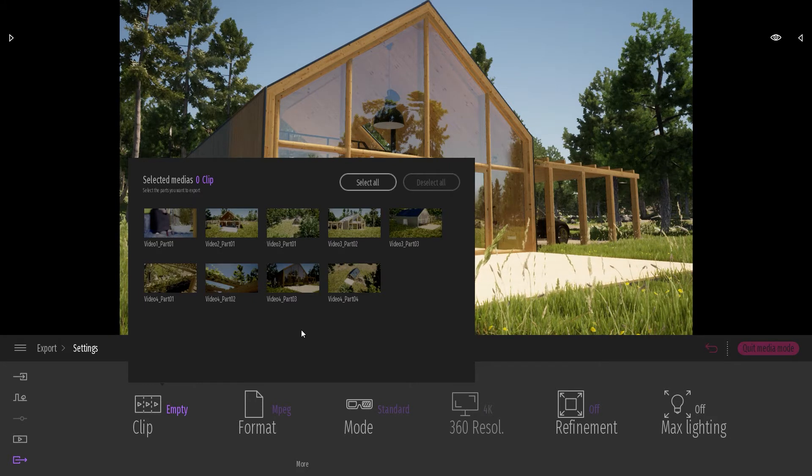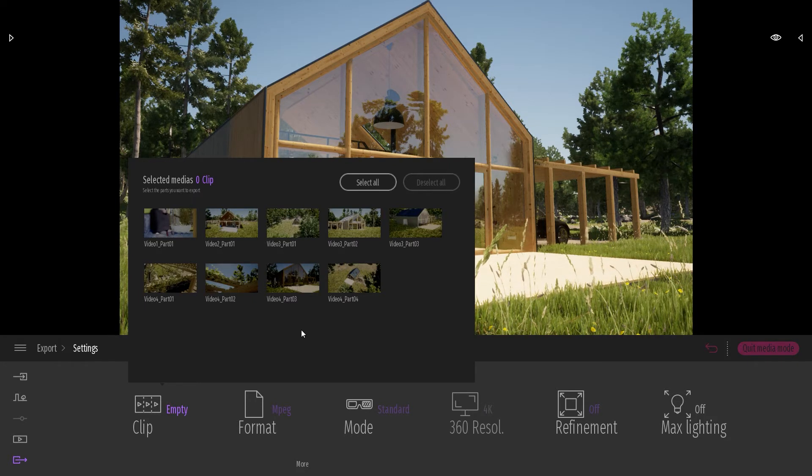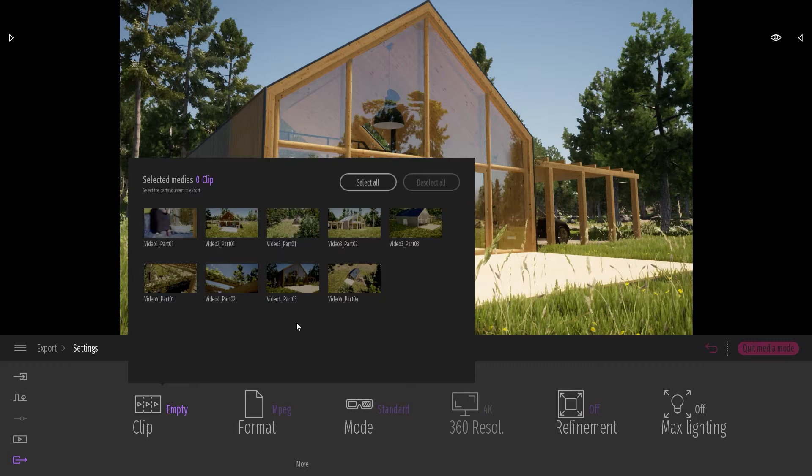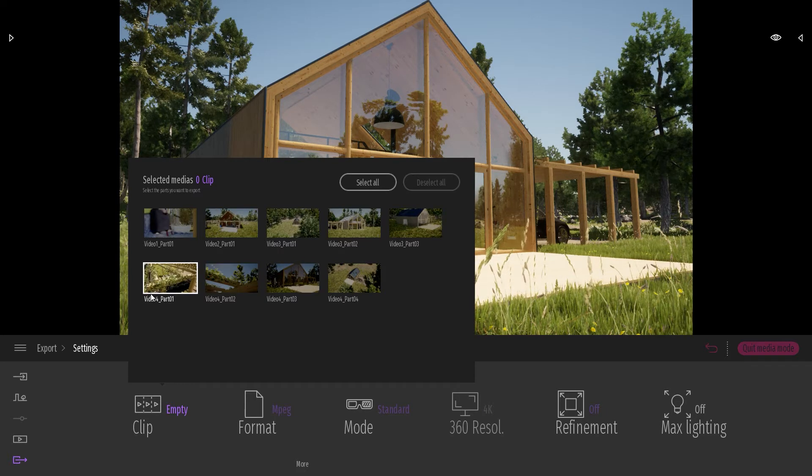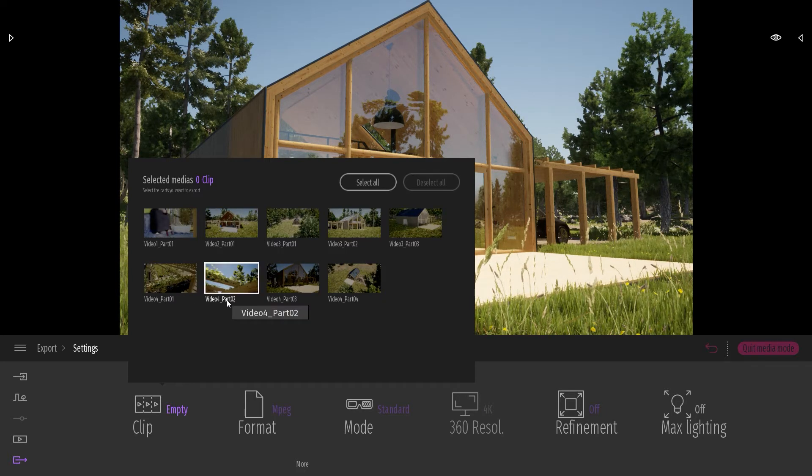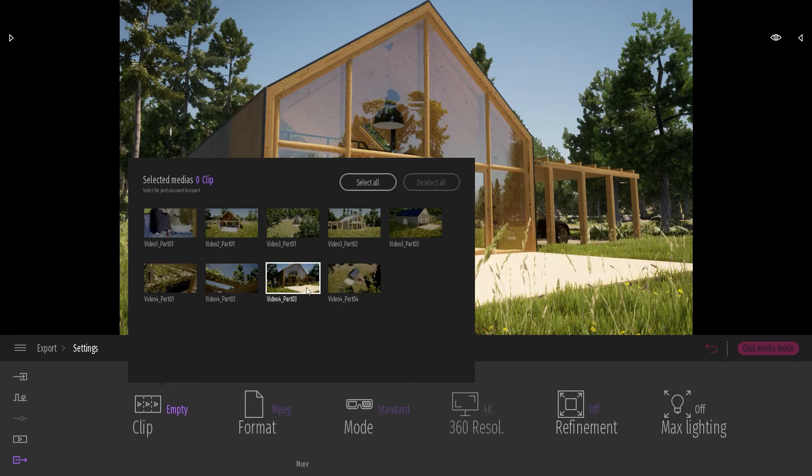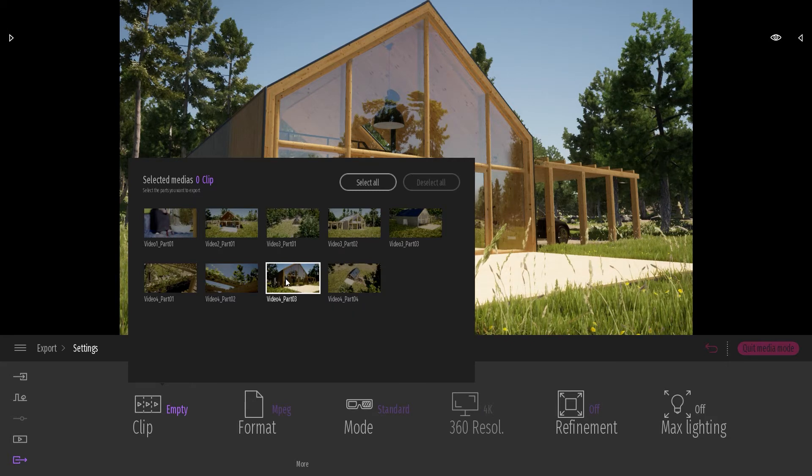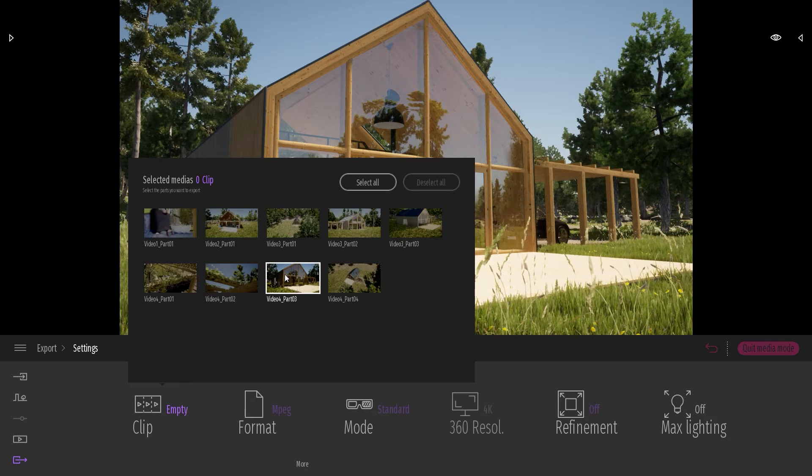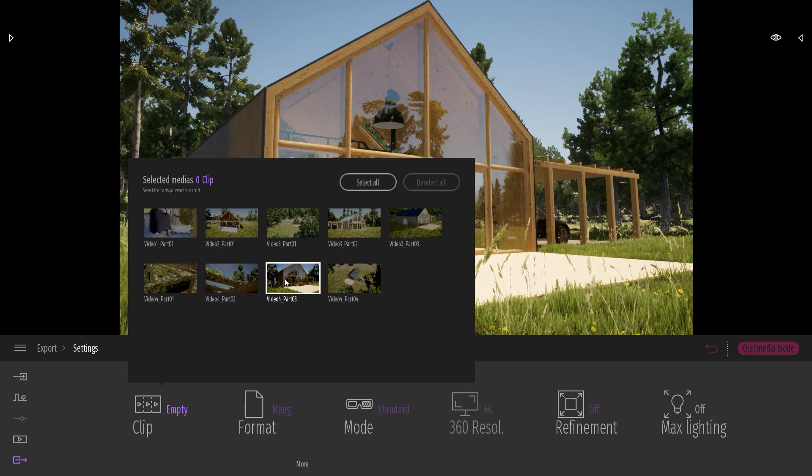So I know that the clip I want to export is from video number four. So I will just be looking at the different video number four clips. And I want to export the part number four. So I'm just going to click on this one.